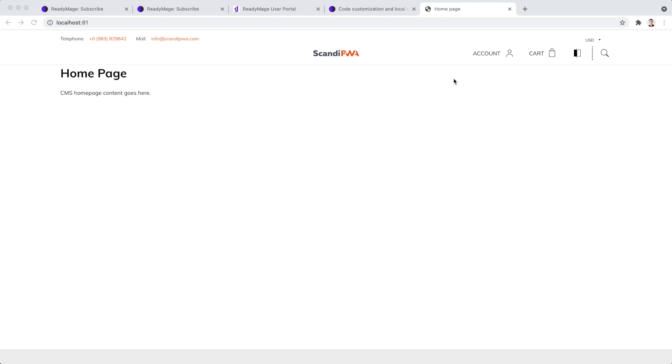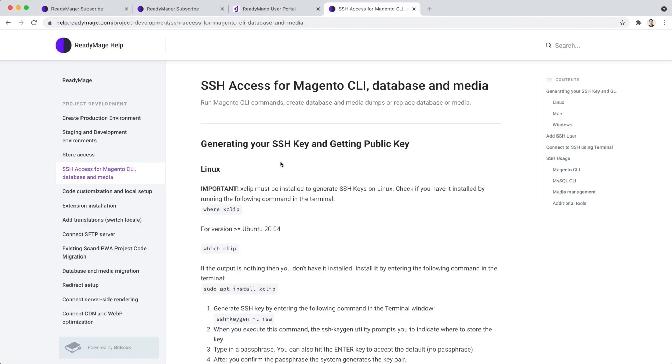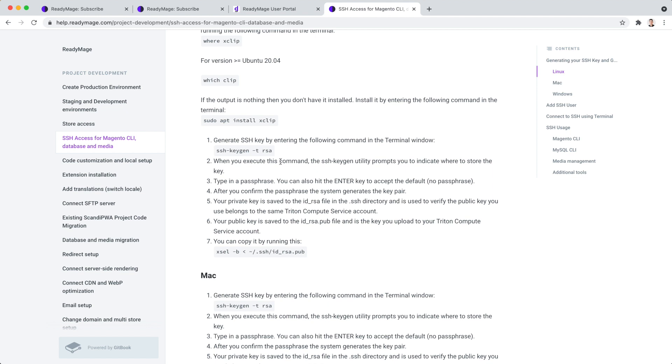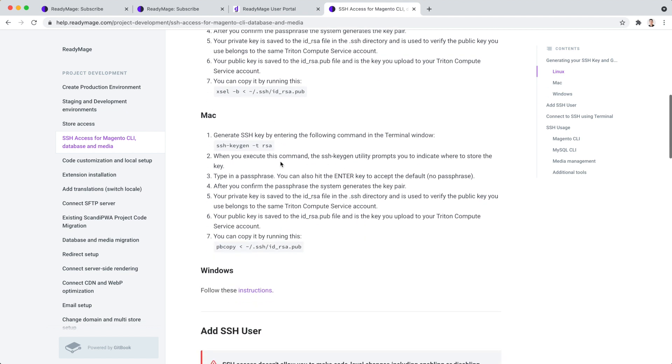Currently, the website is empty since we don't have our project database and media on it. Let's start by migrating our ReadyImage database to our local installation. First, we need to set up SSH access to our project, so we can connect to our project database.